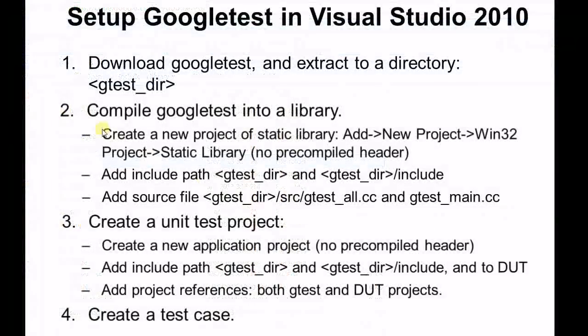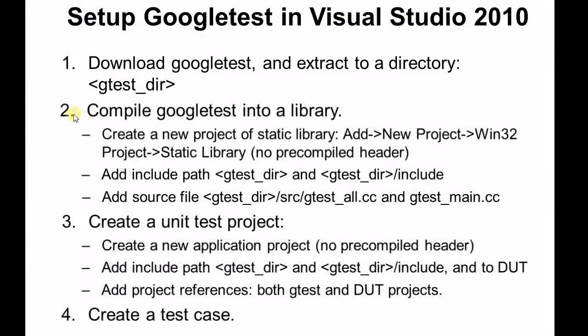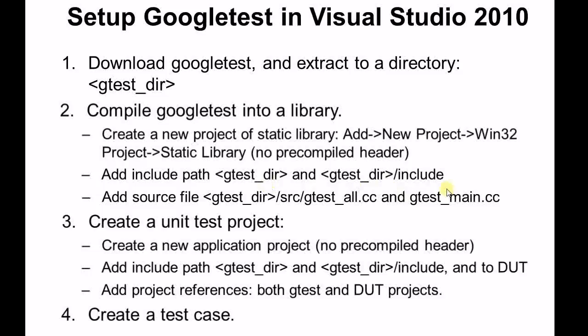Now we are at step two. Compile the Google Test into a library. First, create a new project of static library. Then add the include path. There are two paths need to be included. Lastly, add the source file, gtestall and gtestmain.